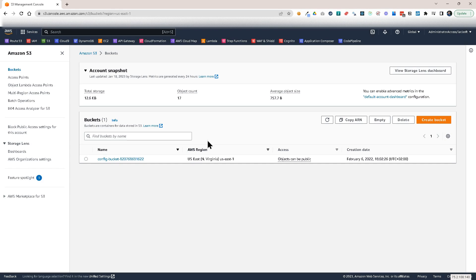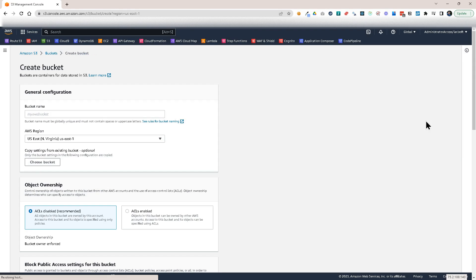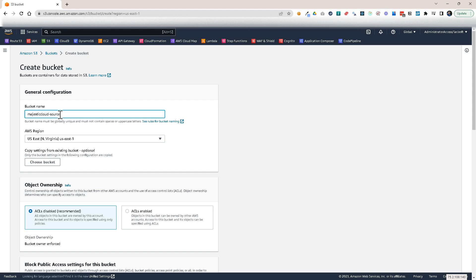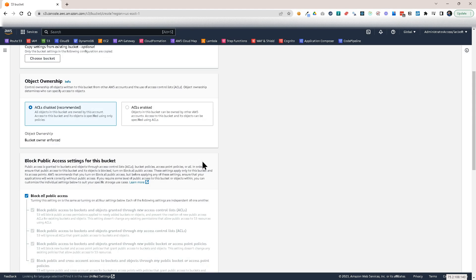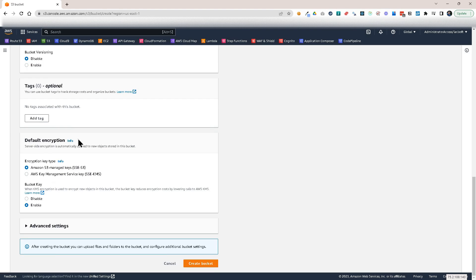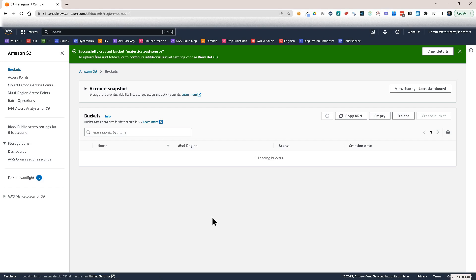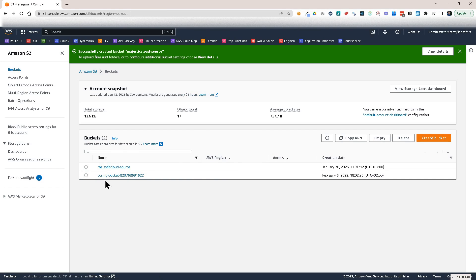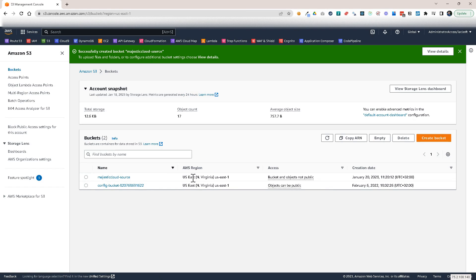So here I am in the AWS management console in the S3 console and I will create two buckets. Let's create a bucket. Let's call this Majestic Cloud Source and this will be in the US East 1 region. And one thing I will need is bucket versioning but I'm not going to enable it just to show you how it will require it later. So let's scroll down and let's create this bucket.